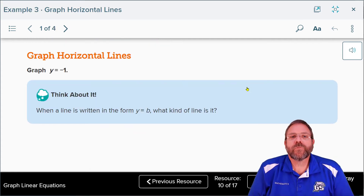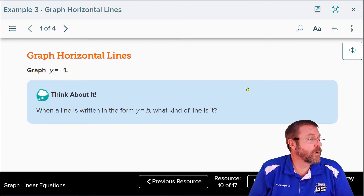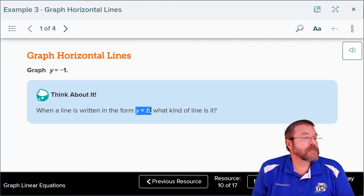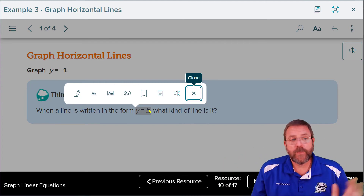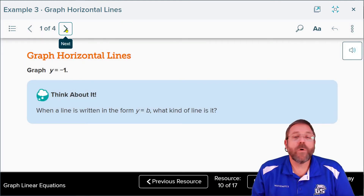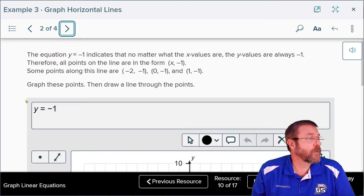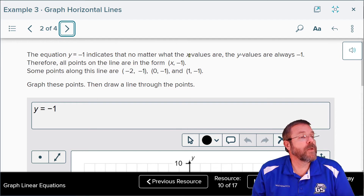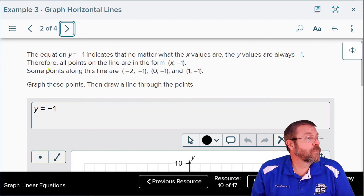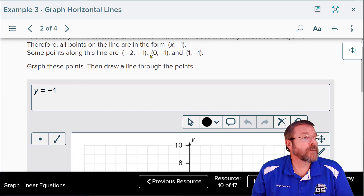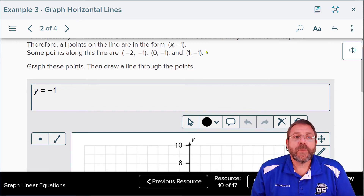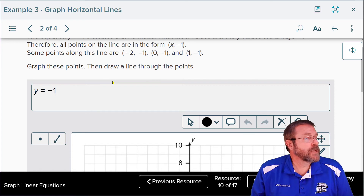That leads us to example 3, where they give us y = -1. When the line is written in the form y = b, it's a horizontal line — it doesn't matter what the x value is, y will always equal -1. The equation y = -1 indicates that all points on the line are (x, -1). Some of the points listed are (-2, -1), (0, -1), and (1, -1). Graph these points and draw a line through them.